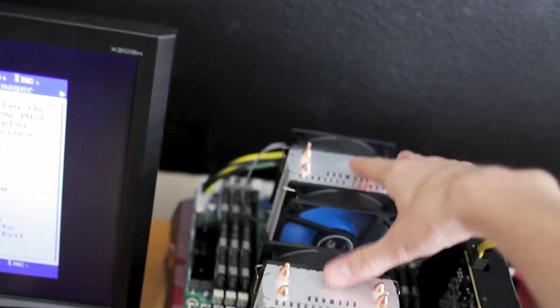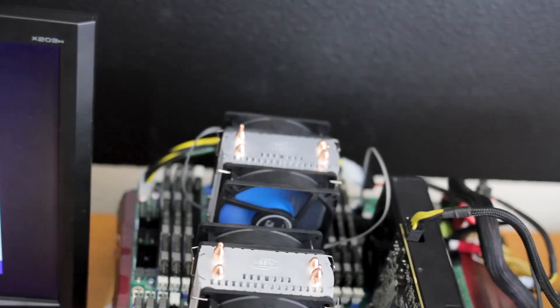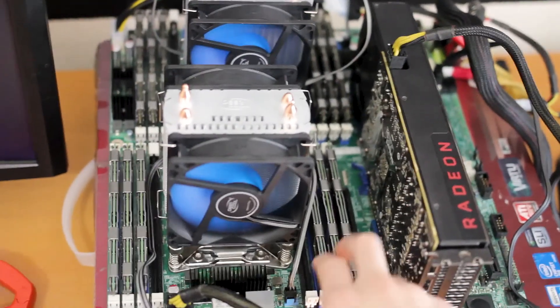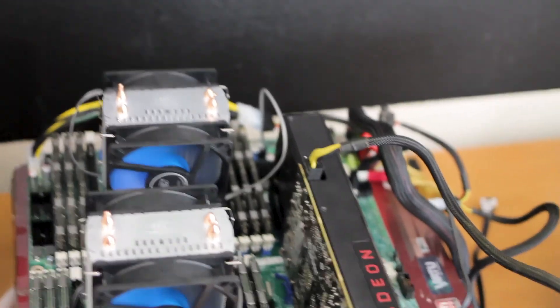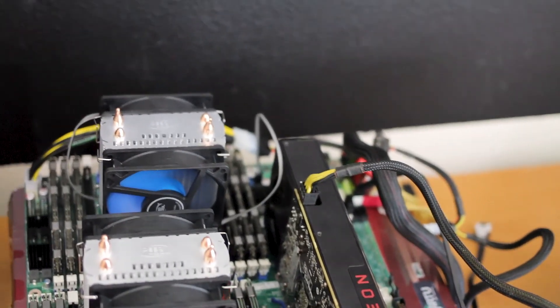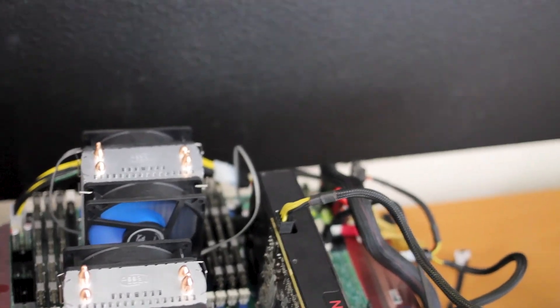I'm currently dual 2680v2s, which are 10 cores, 2.8. Currently has 48 gigs of RAM over sticks, because I just pulled all these sticks out from a 1366 system.